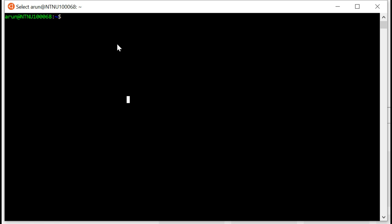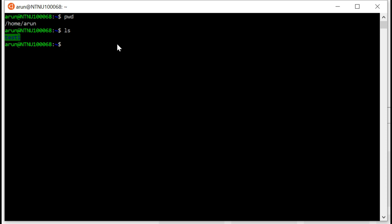I showed you a couple of easy commands earlier. One of them was pwd, present working directory, which shows you where you are right now. ls shows you the content of the directory where you are. So I am in Aarun, that's my home folder, and there's a directory called test1 in that location.